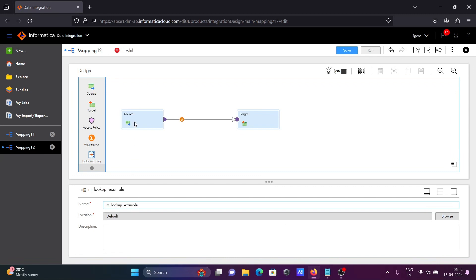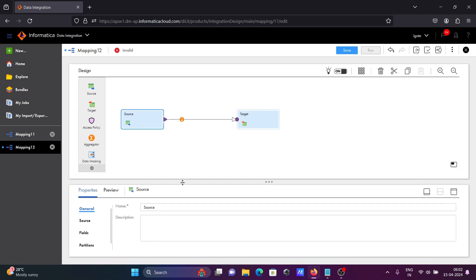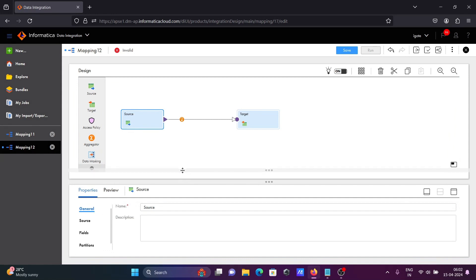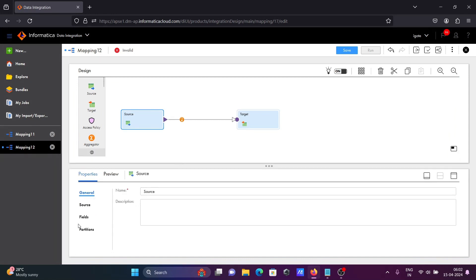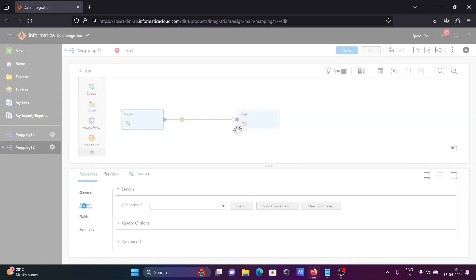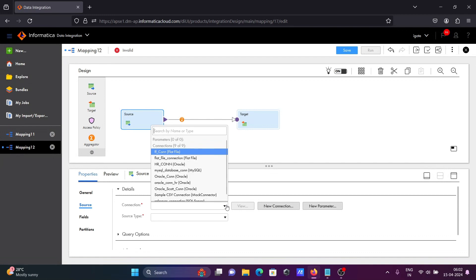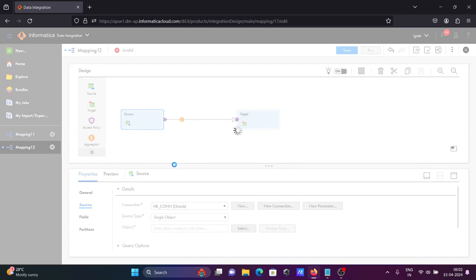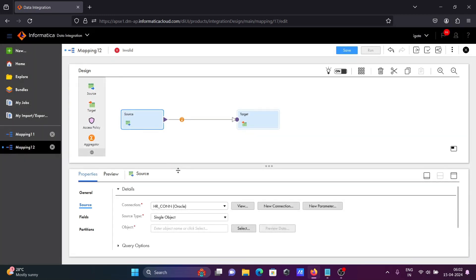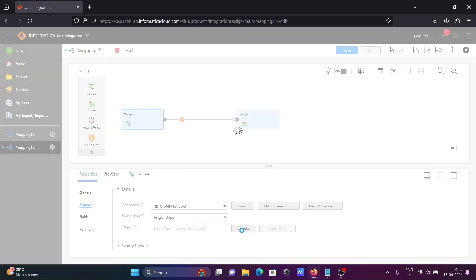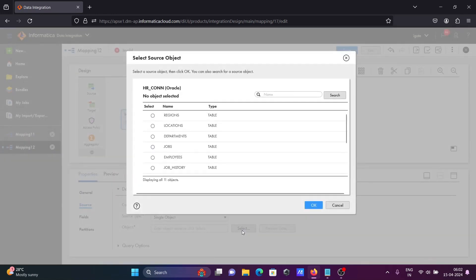After that, let's select the source. Going to select the database hrcon, and going to use the table employees.